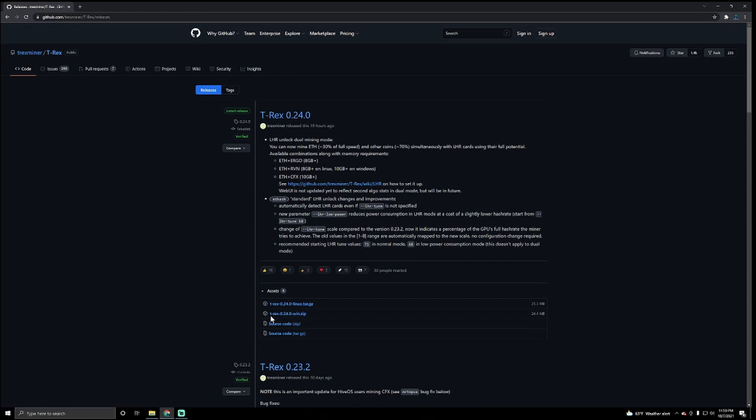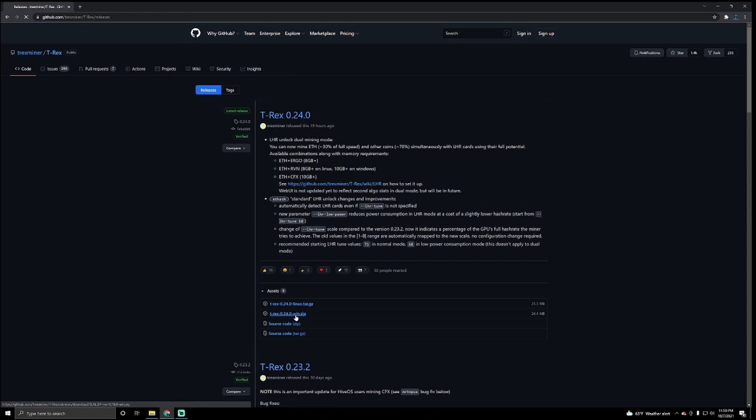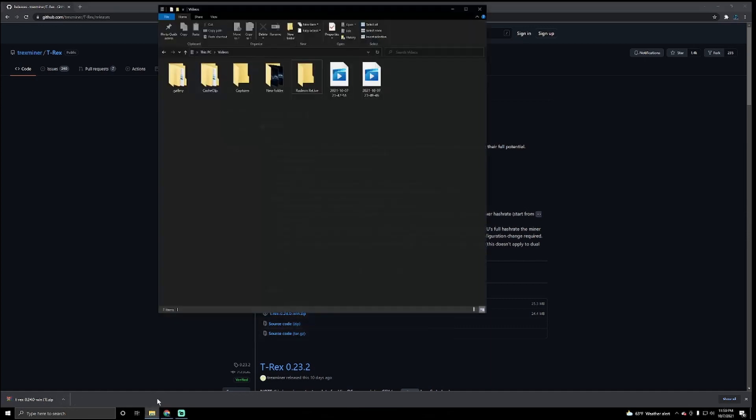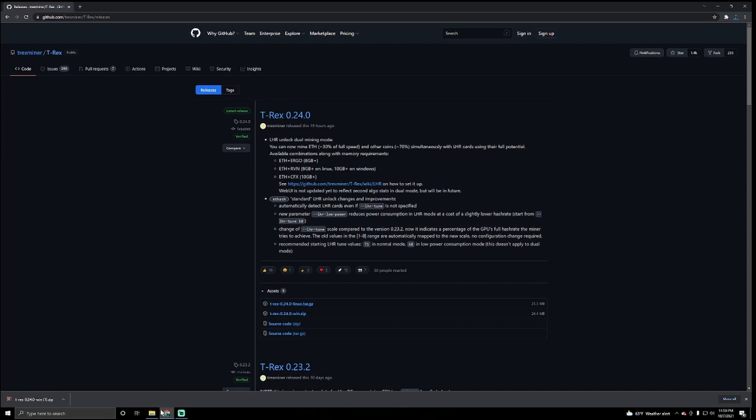The one thing that you want to download if you're using it for Windows is this one right here. It says T-Rex 0.24.0 dash win dot zip. Click on that and download it. Now this is going to yell at us because of course, it's not commonly downloaded and may be dangerous. We're going to click on that and we're going to press keep because we want this one.